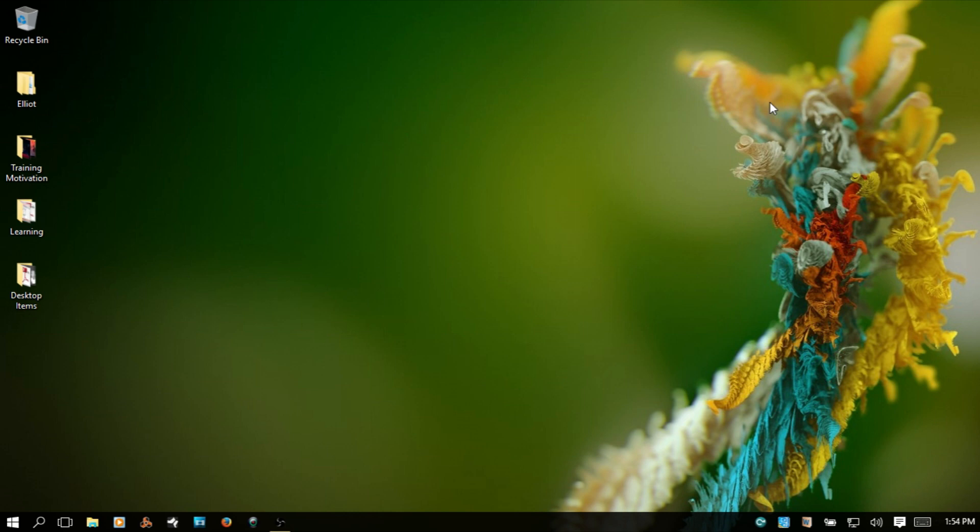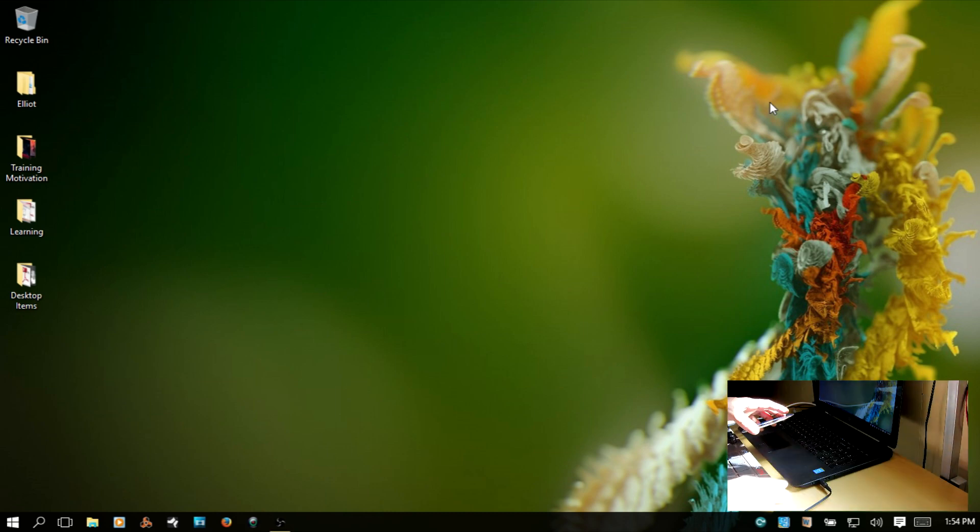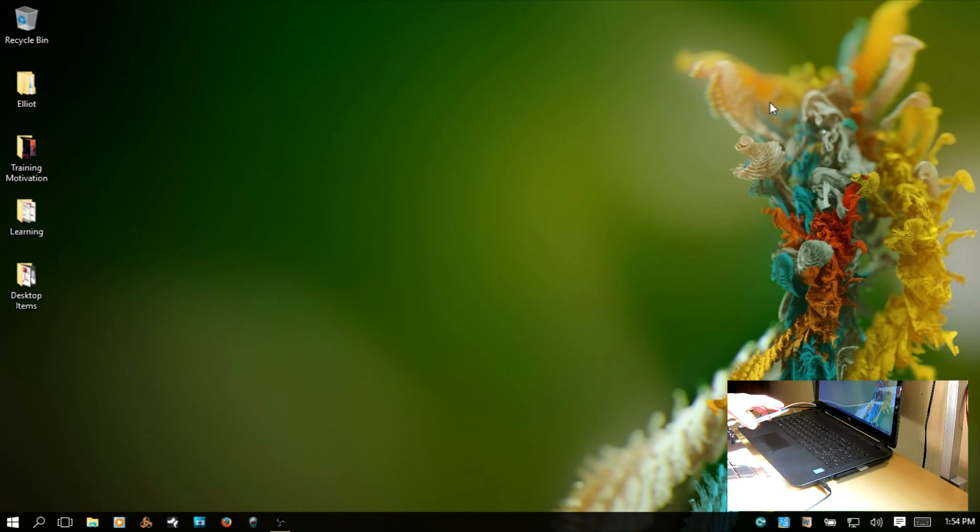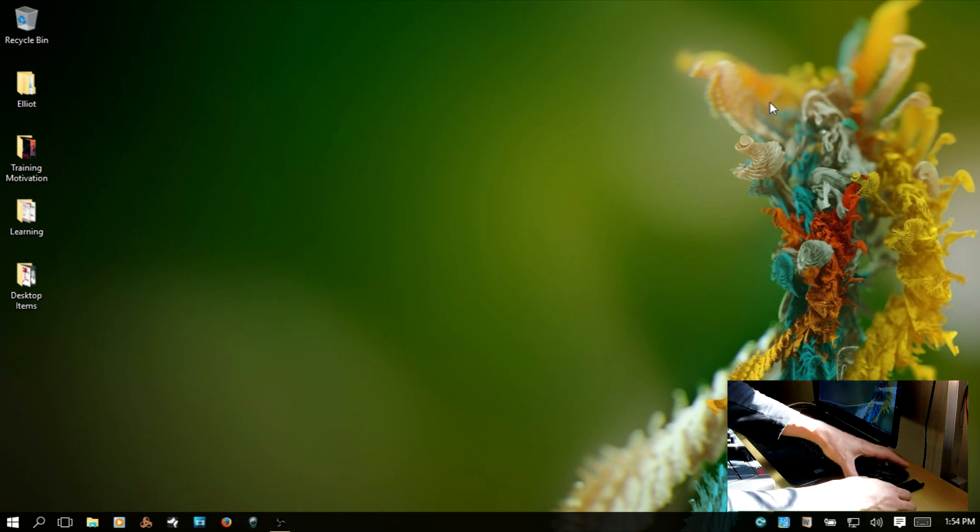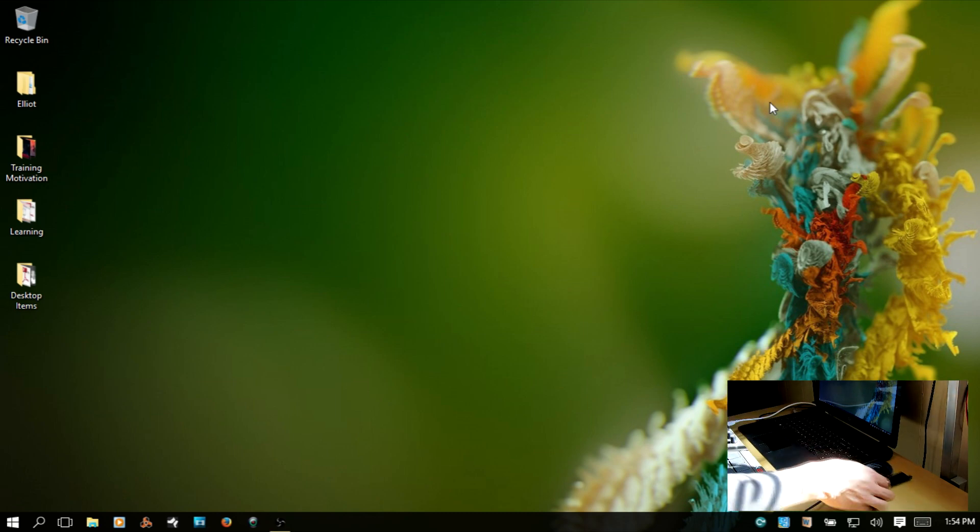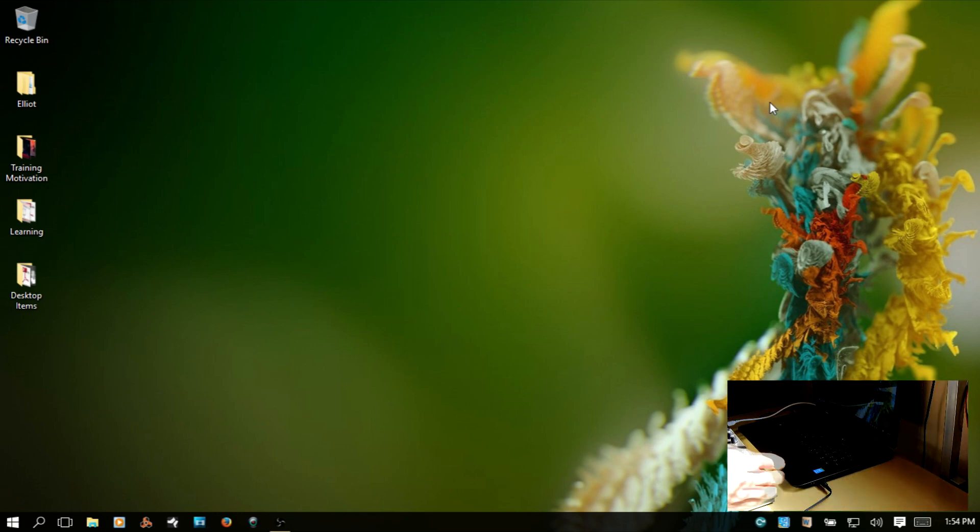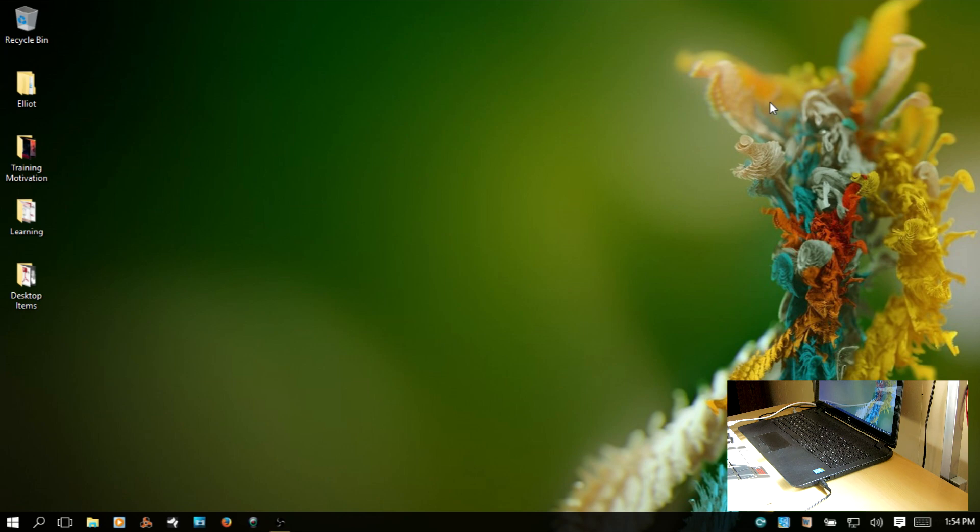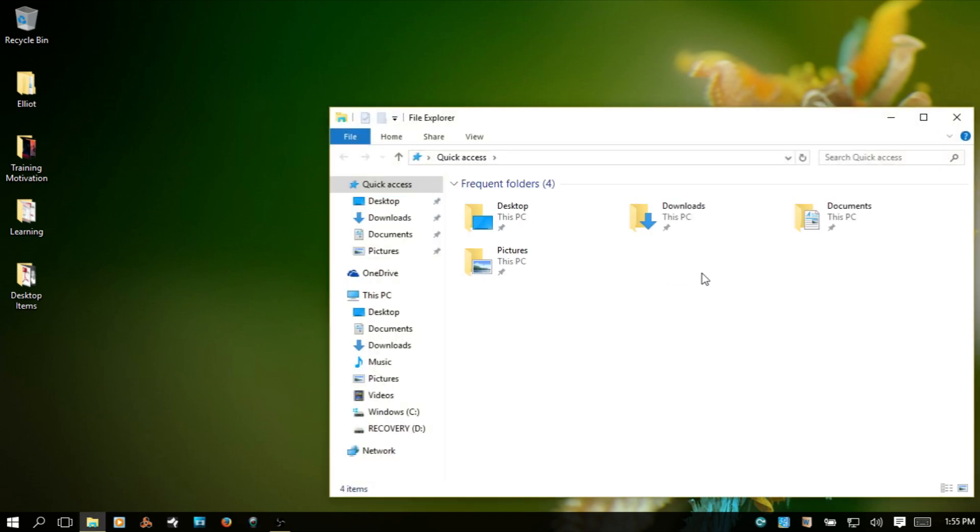First, take the disc that came with your keyboard and put it into your DVD or CD drive for your computer. Then you'll want to run the DAW integration installer. I'm going to go to my file explorer here. Usually this will open up by default when you insert a disc.